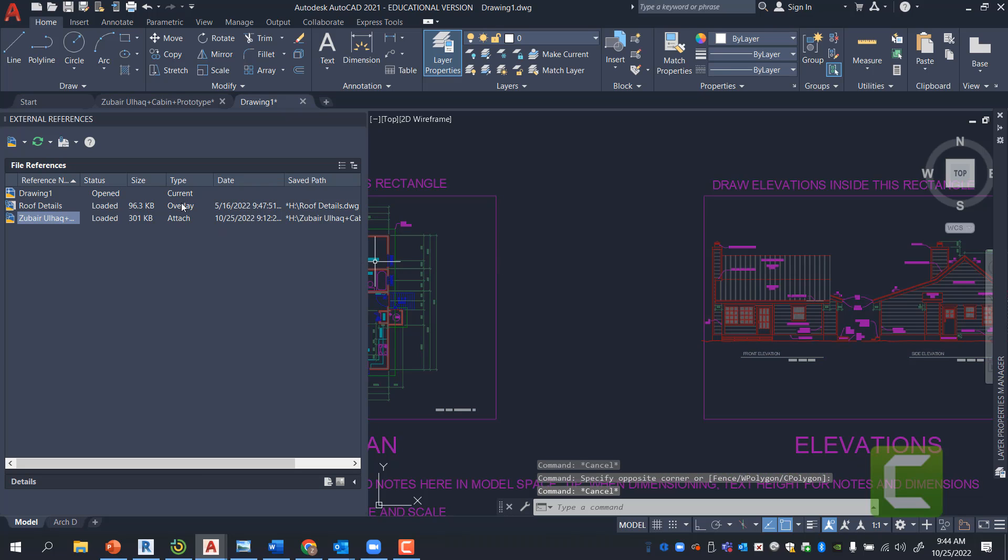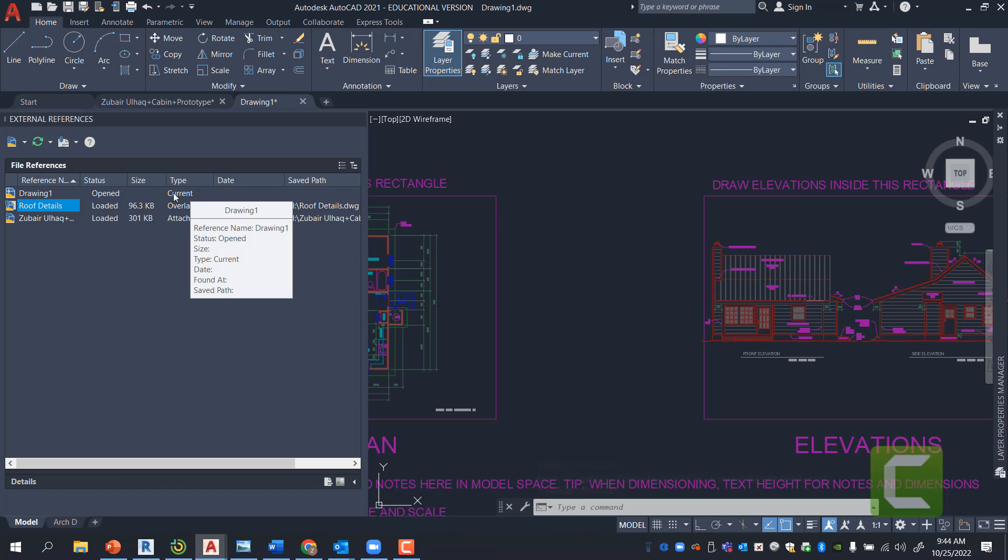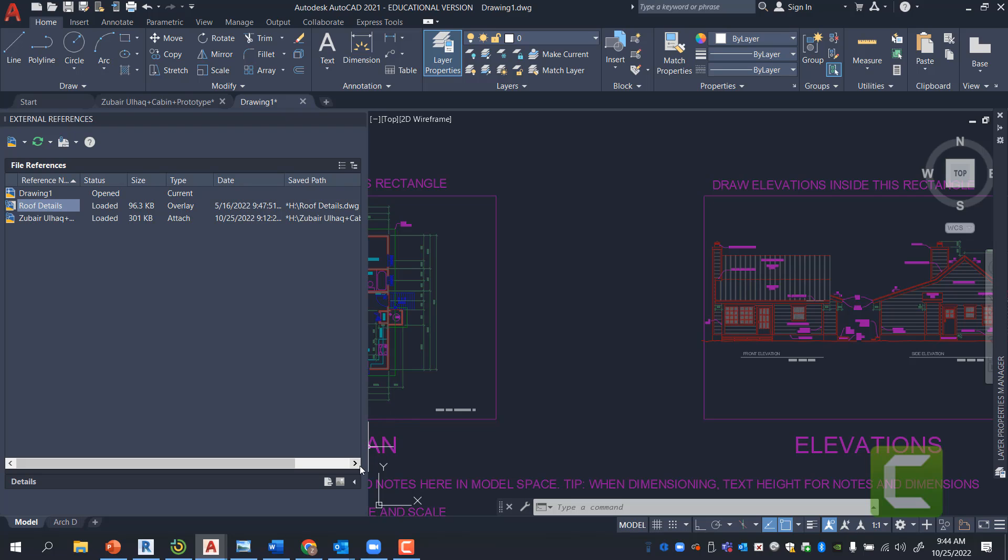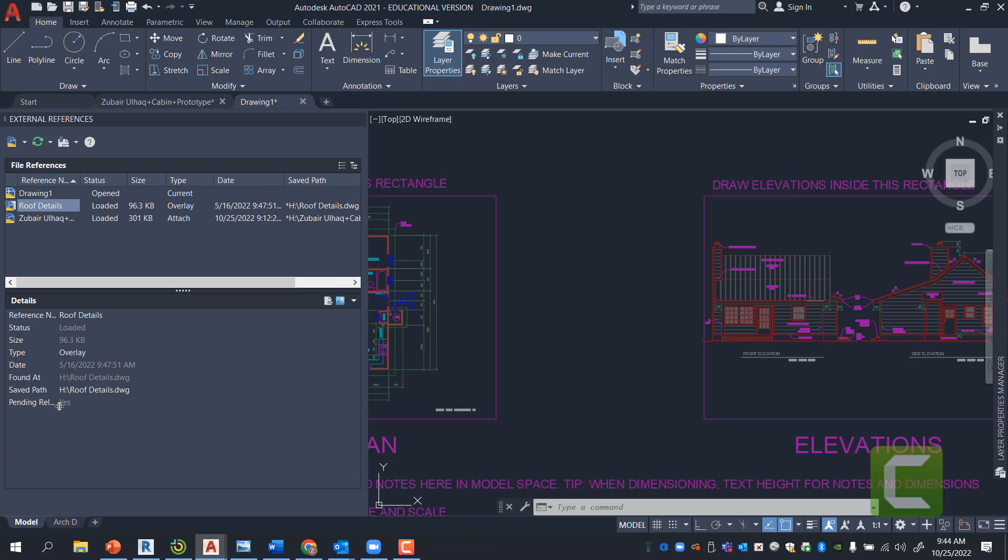And you can switch the type based on here. The current file under the XRF Manager is the file that you're under. Now, if you come here under the drop-down menu, you can press on the arrow here. And you can see where the file is located.